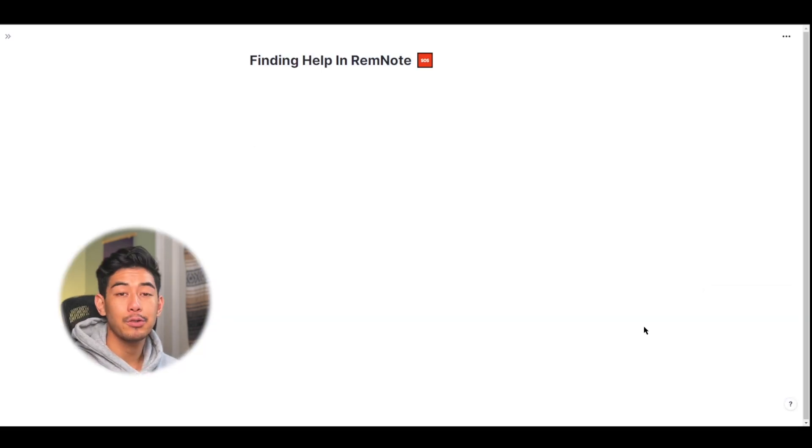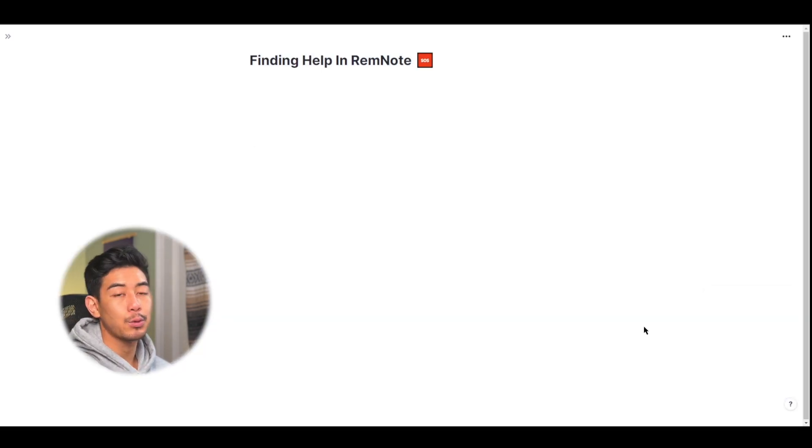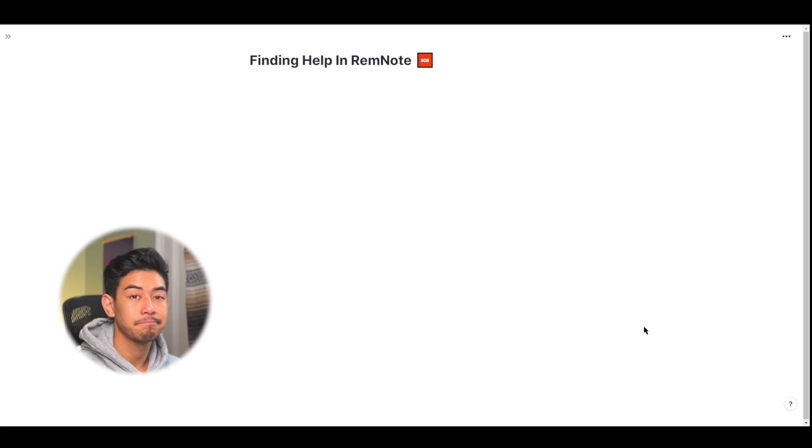All right, that was a real quick one. Thanks for watching, and I will see you all in the next one. Bye-bye.